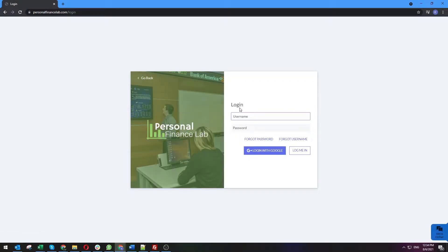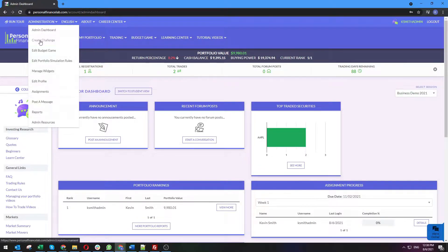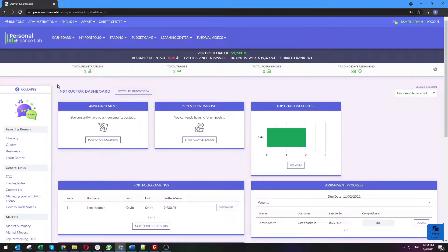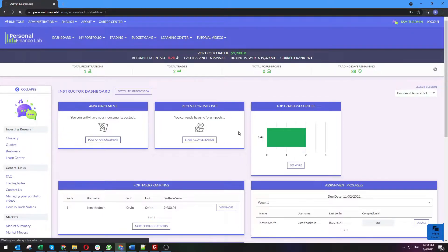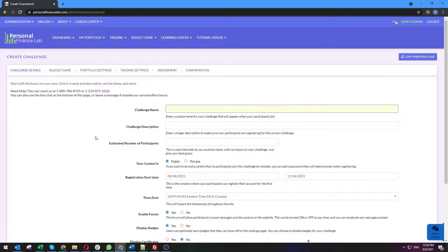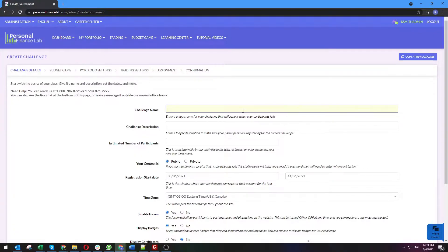I'm going to log into my teacher account. Where I am now is my admin dashboard after I've already got my first class set up. I'll start with the class creation process so I can point out where all the settings are. At the top of the screen you have your administration menu — that's where all of your stuff is. I'm going to start by creating a challenge, which is where you arrive the first time you log in as well. I'll call this one 'Intro to Business.'